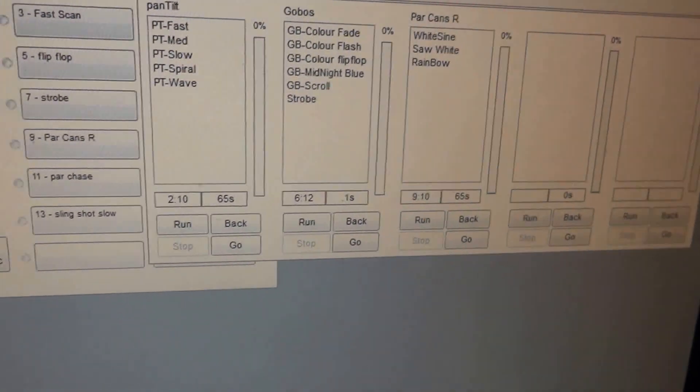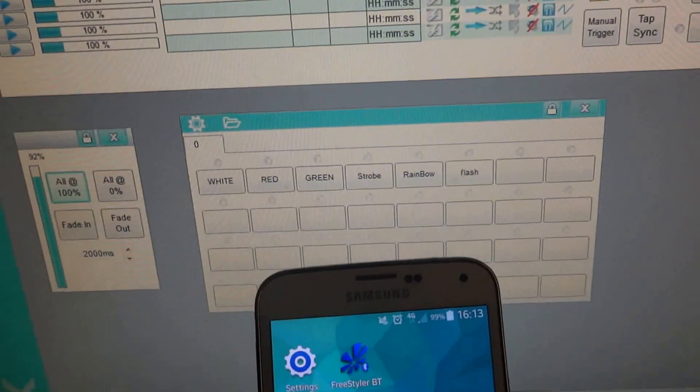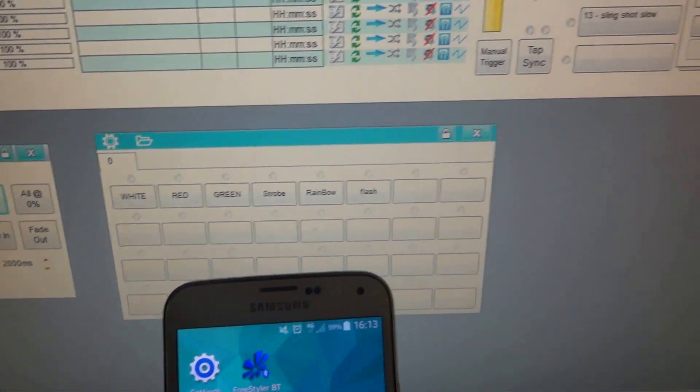So we've got a pretty standard setup, a few queues, a couple of submasters, a few overrides.